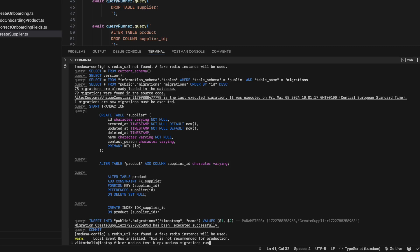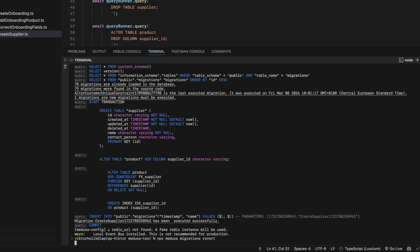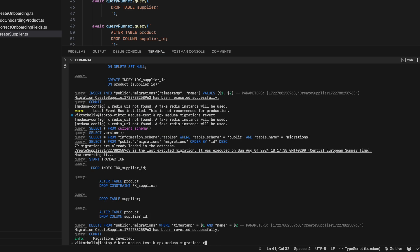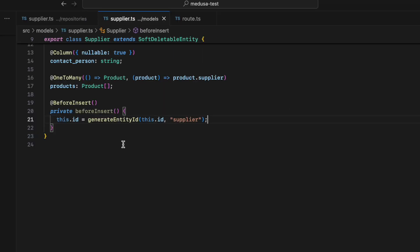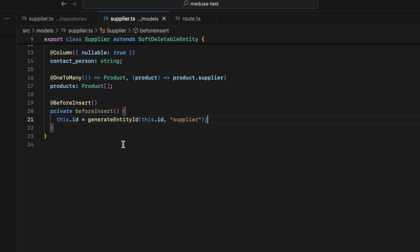We can also revert migrations by running npx medusa migrations:revert. I'll run migrations again. Also worth mentioning, we can add a prefix to newly created records in the database. For example, I'm adding a supplier prefix to the supplier entity. You can do this by creating a beforeInsert method with the BeforeInsert decorator, utilizing the generateEntityId function from @medusajs/medusa.